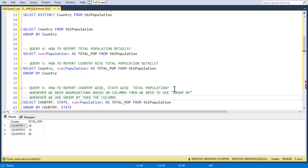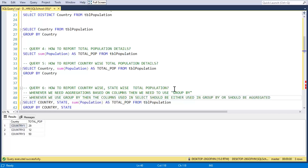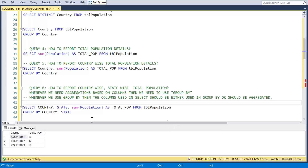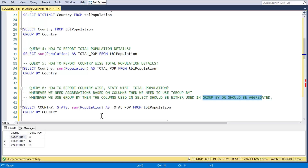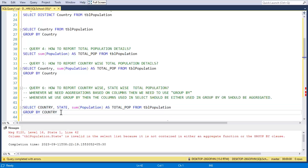The rule is: whenever we use GROUP BY, the columns used in SELECT should be either used in GROUP BY or should be aggregated. For example, if we have three columns in SELECT — country, state, and population — each of them must be either in GROUP BY or in an aggregate function. Otherwise, this won't work.